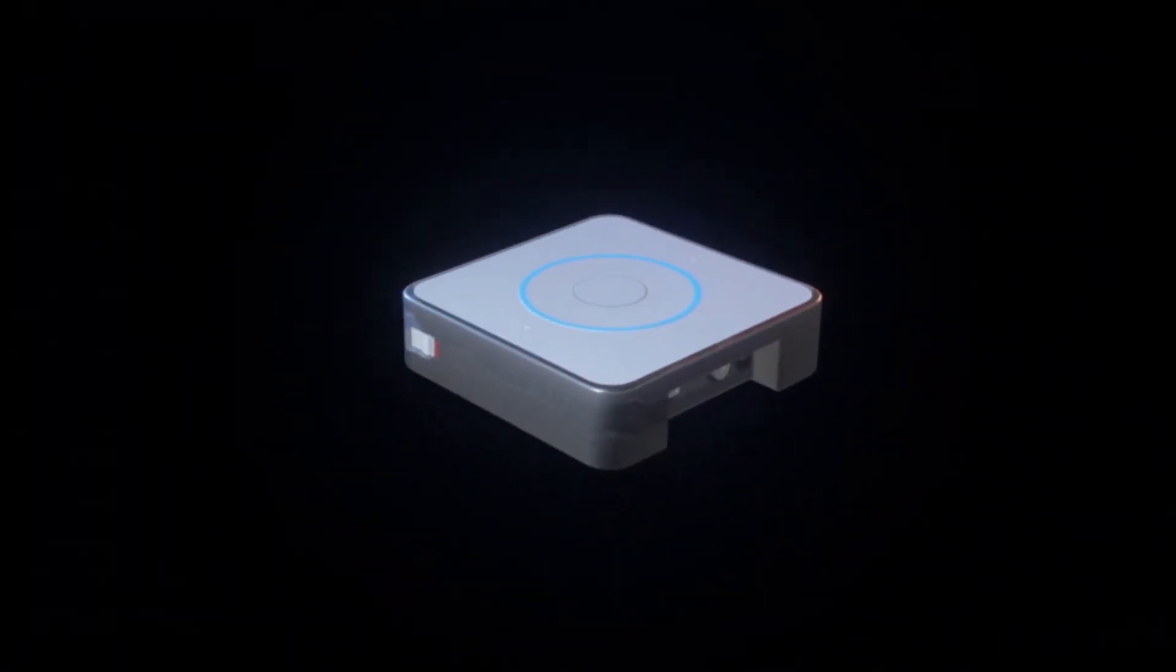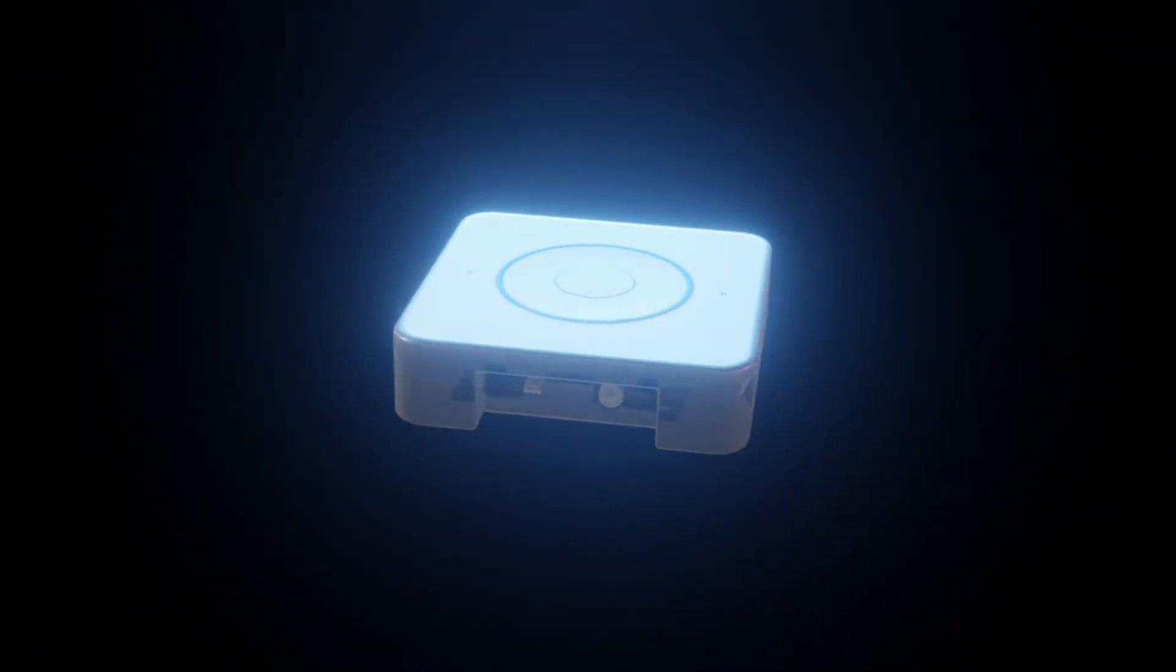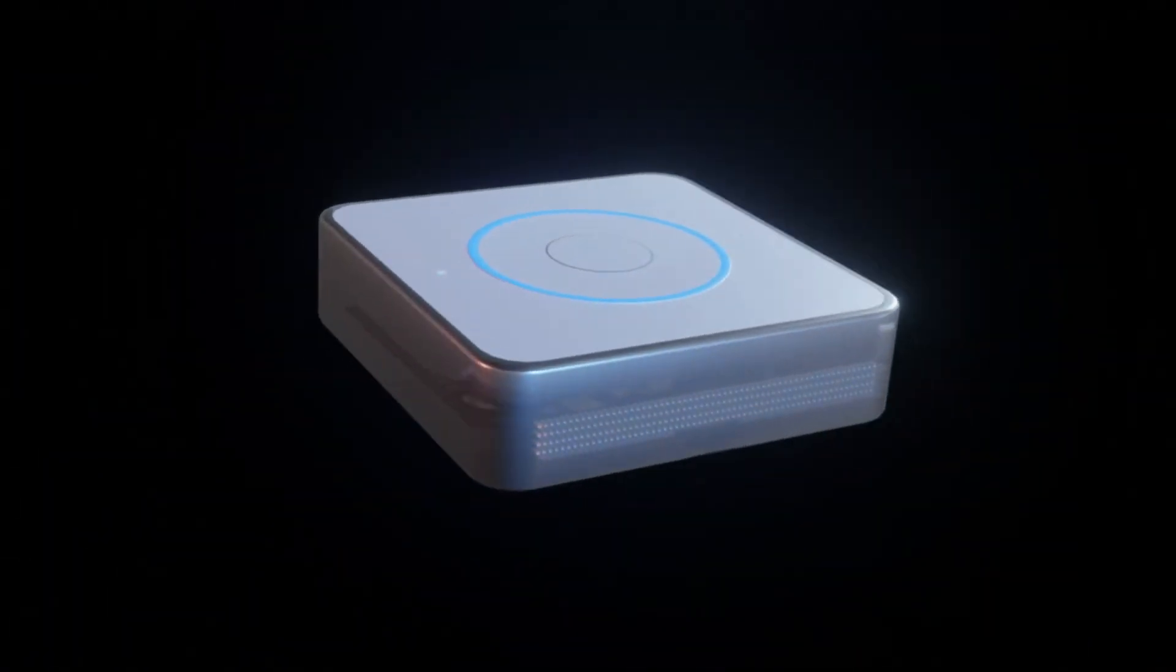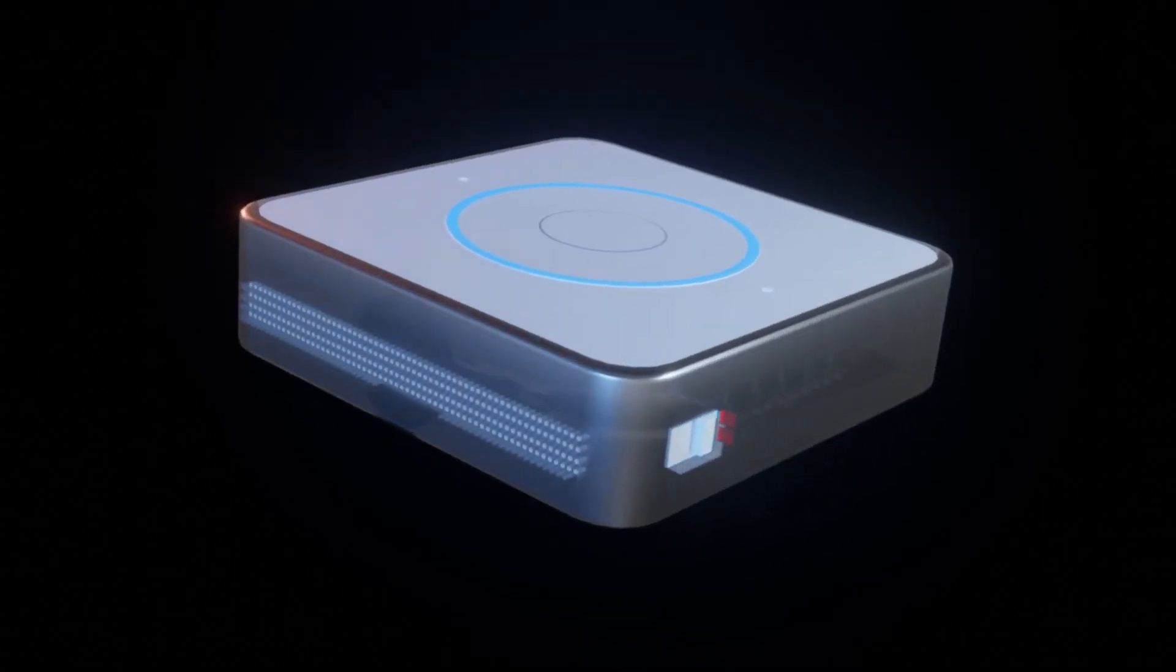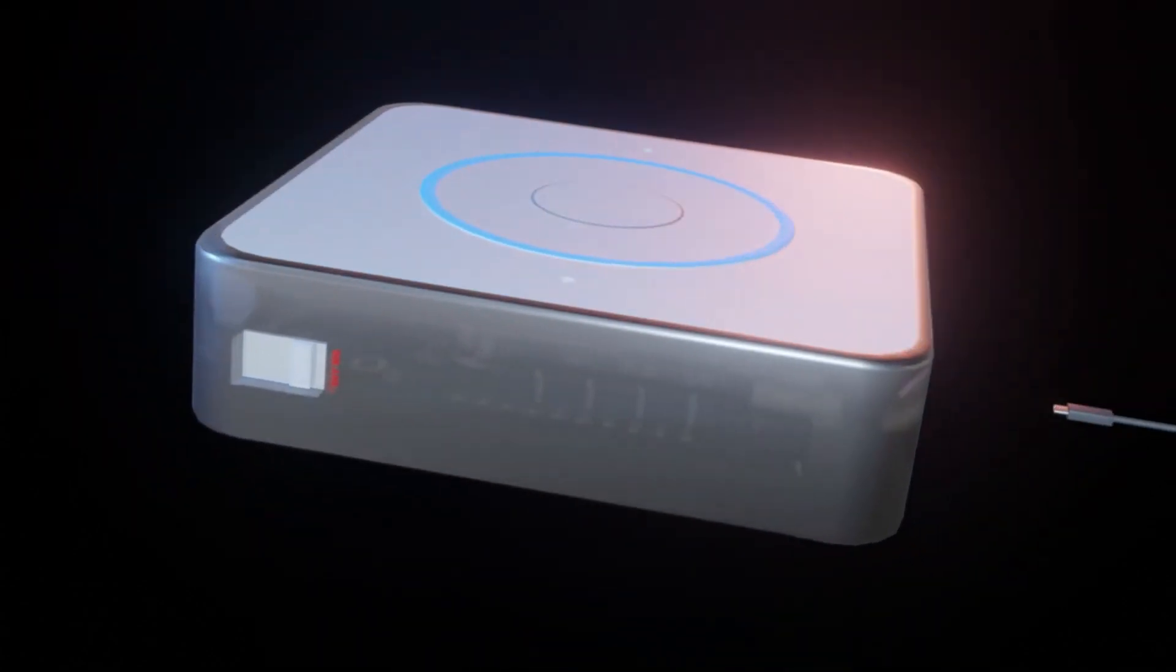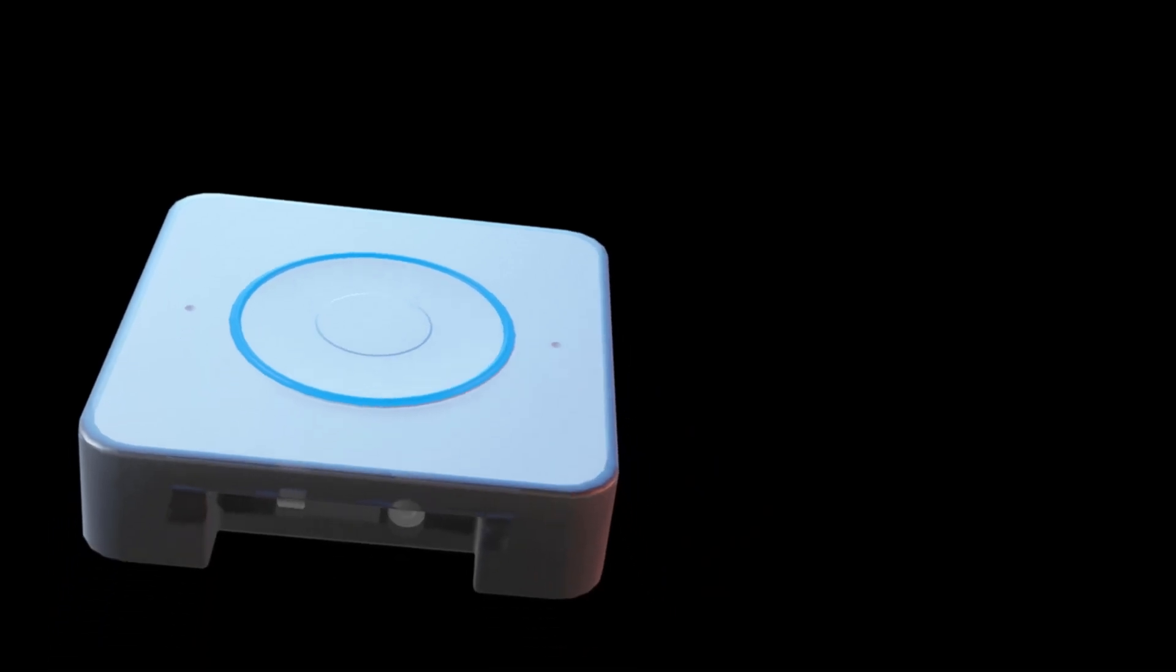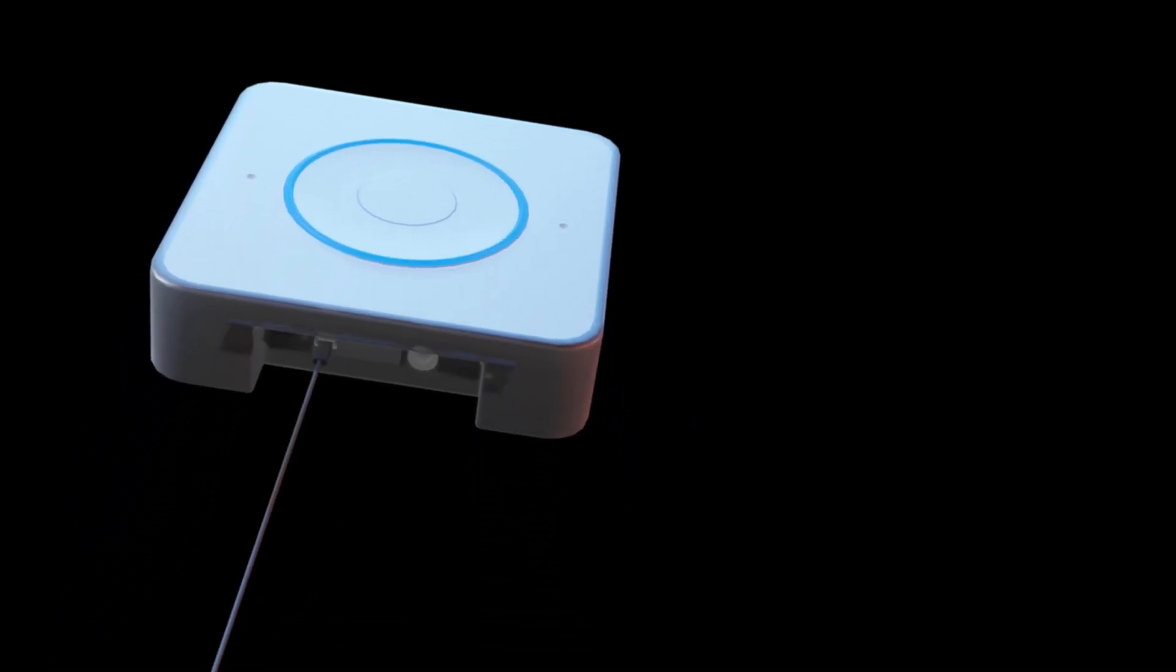Hey there! In this video, I'll show you how to set up the new Home Assistant Voice Preview Edition right from your phone. I'll guide you through the process step-by-step, making it easy and straightforward.